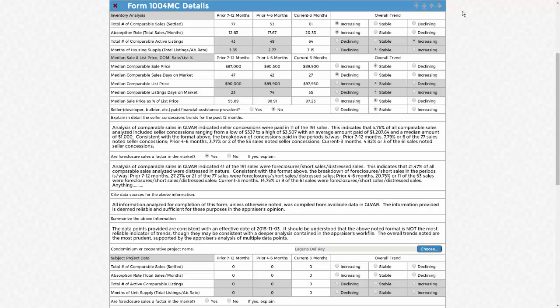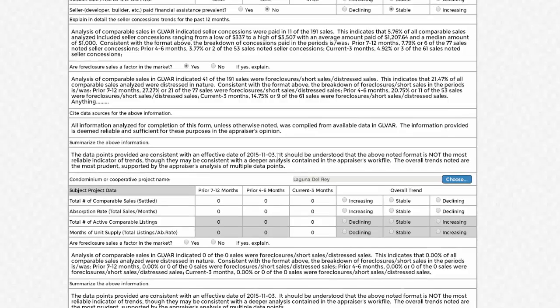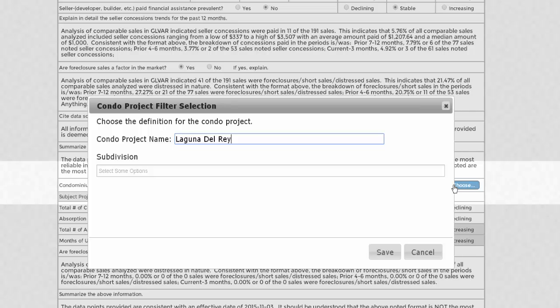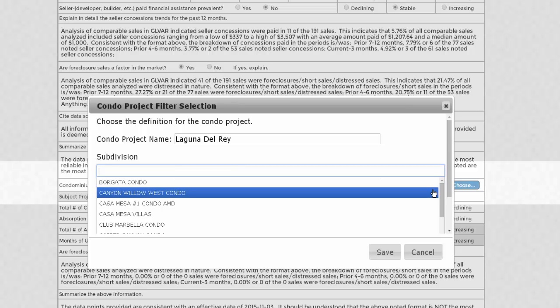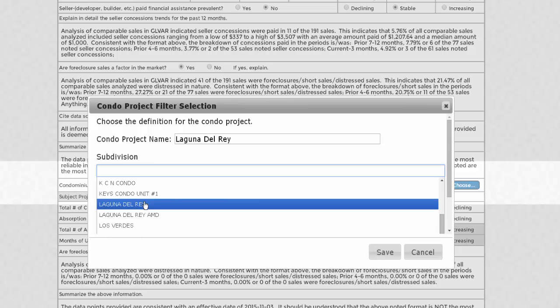The 1004MC form for Condo, no second upload required. Just like the 1004MC previously shown, select the radio buttons. Now come down to the Condominium section. Select Choose and enter the name of your project. In the Subdivision Query tool, enter that area and select the names or names of your project.